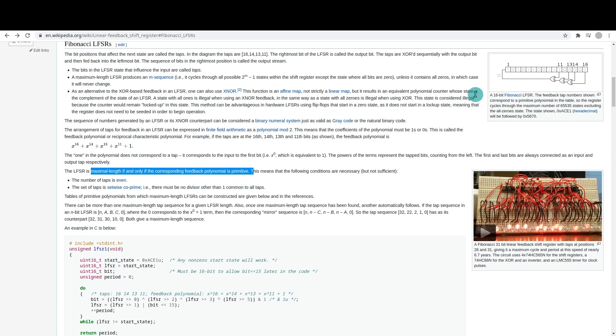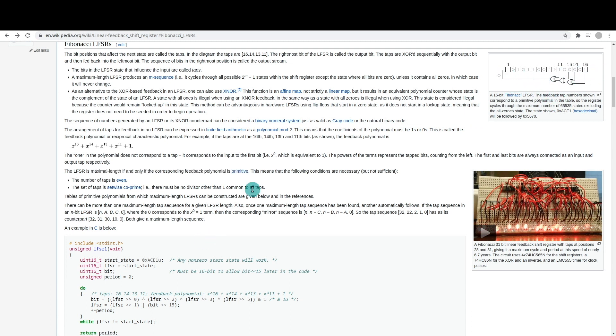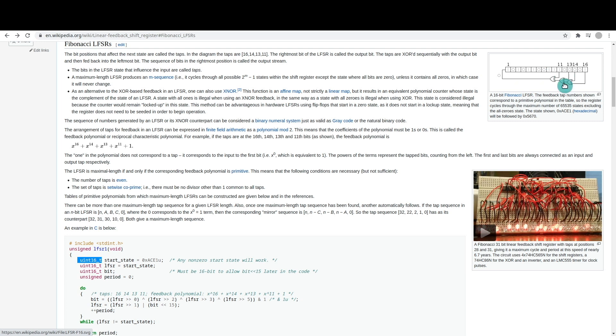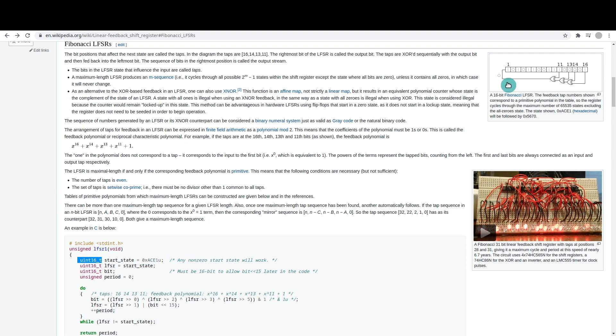We're not going to deep dive on all of that. There's tables that will tell you different combinations that you can use as tap points. So to do this in software, first we are using a 16-bit variable, in this case to represent a 16-bit shift register, and we initialize it with a non-zero number.